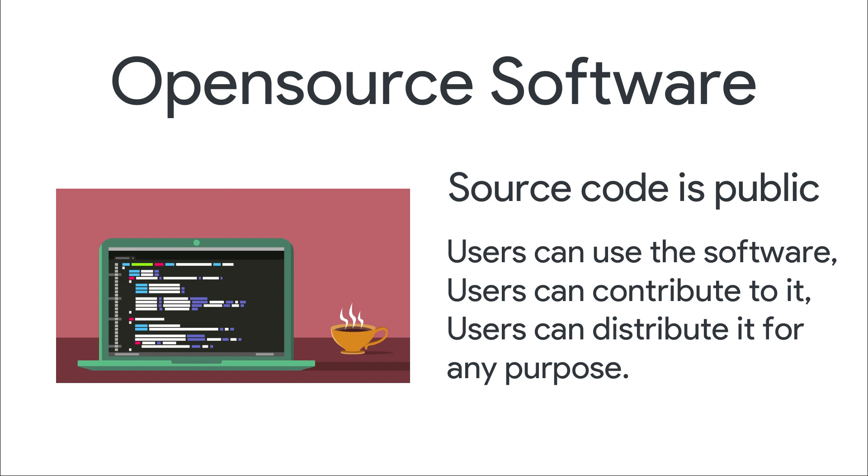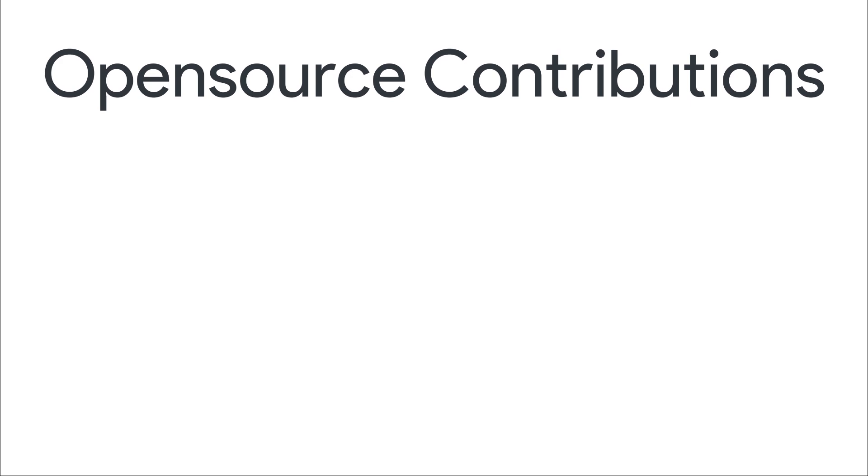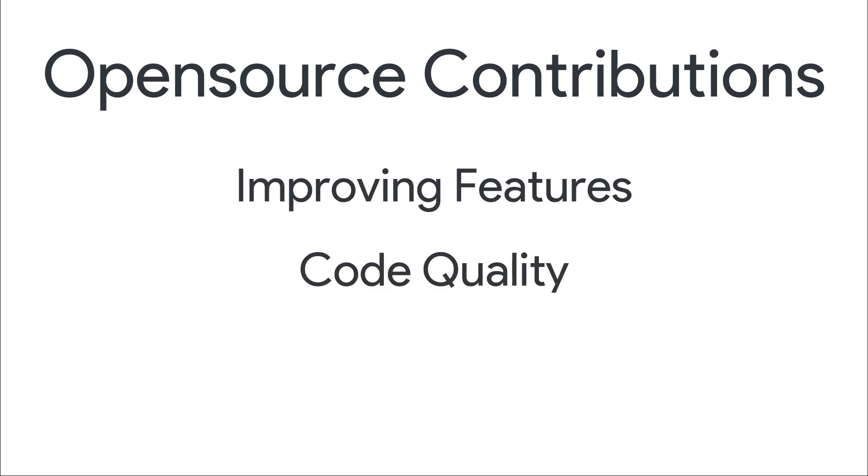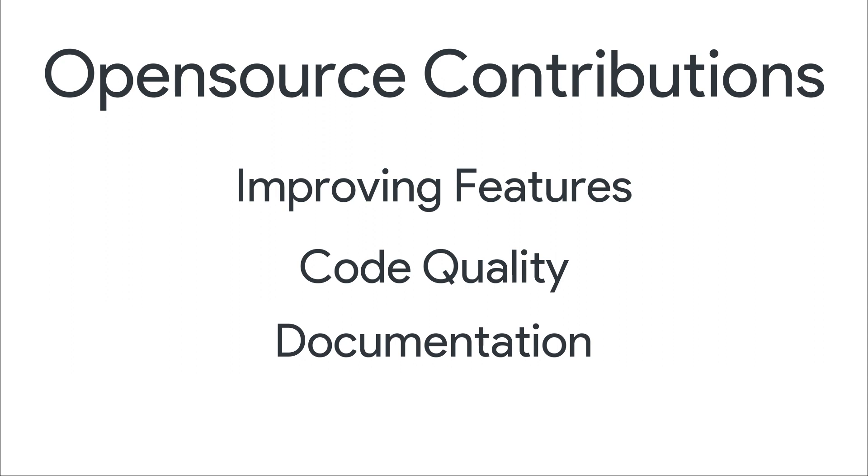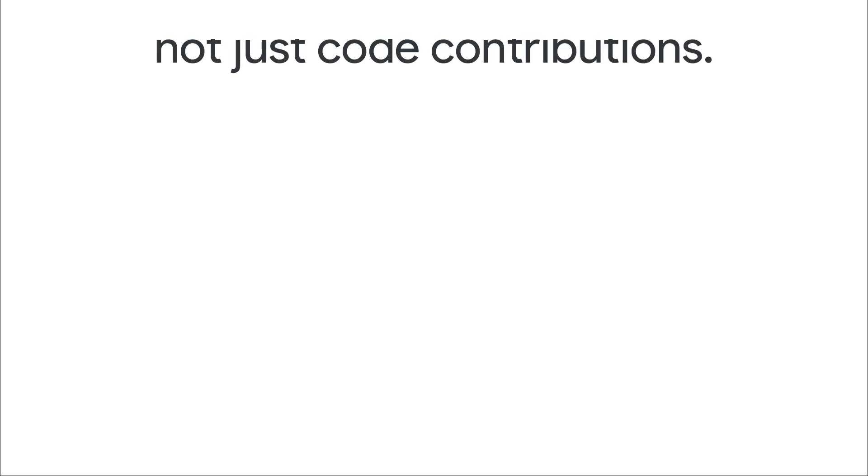Then how to make contributions? Helping any open source project improve its features, code quality, documentation, reach, etc. are open source contributions. It means that contributing to open source does not just mean contributing code.